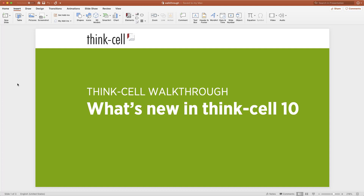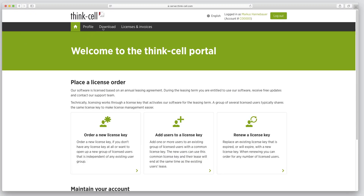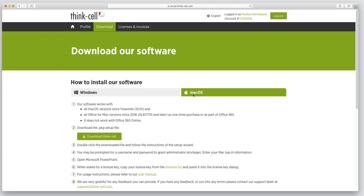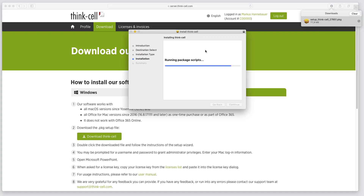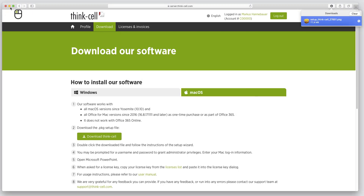Your license for ThinkCell on Windows is also valid for the Mac. You just go to our downloads page, download the Mac OS version, install it on your Mac, and activate it with your existing license key.